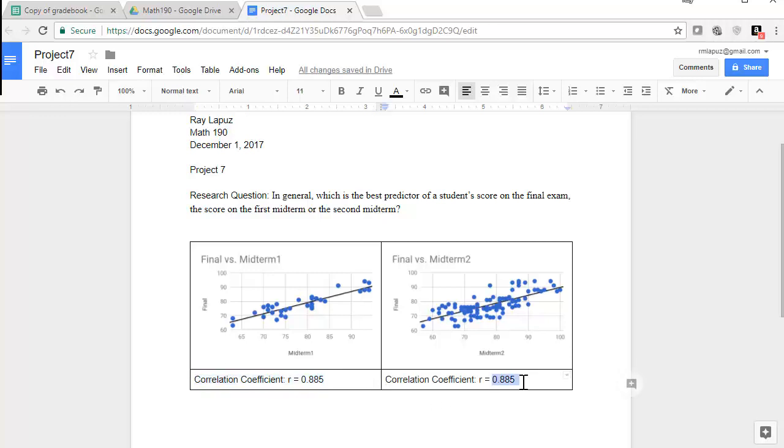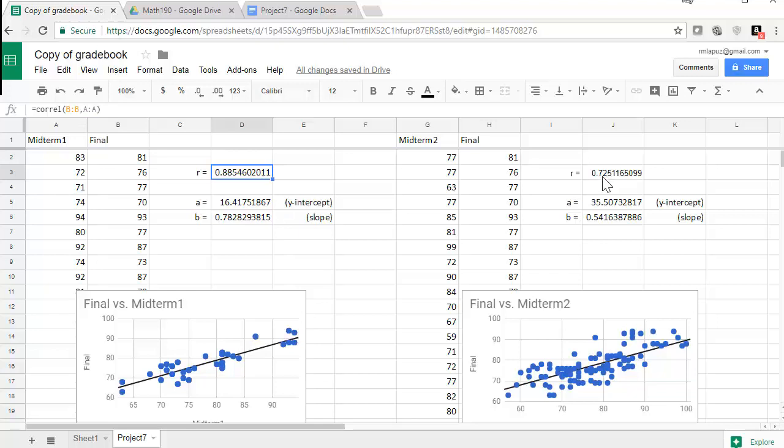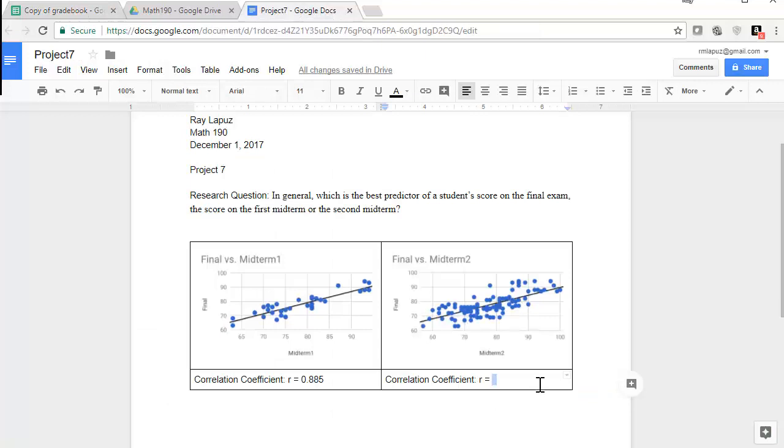And then we'll find the correlation coefficient for the next one. If I copy and paste, I don't have to retype everything again. And then I can go back to my sheet and get my correlation coefficient, 0.725.